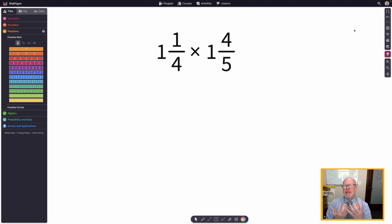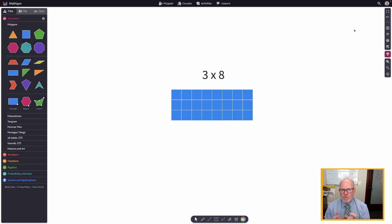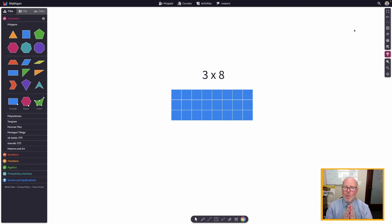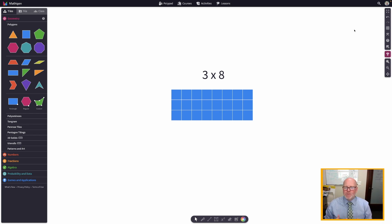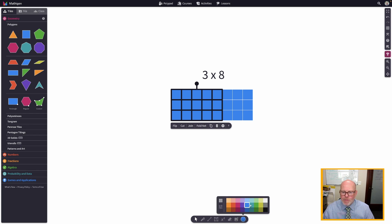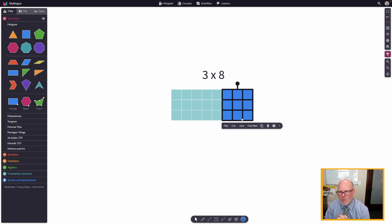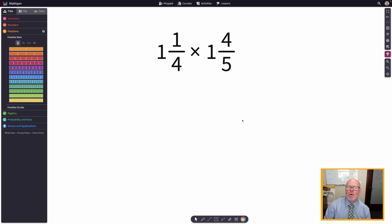Our problem is one and one-fourth times one and four-fifths. We're going to remember back in third grade when students were beginning to learn multiplication, and one of the ways to think about it was the area model. For example, three times eight would be represented by a rectangle three units tall and eight units wide. Students would count all the squares and find there were 24. Sometimes they would find partial products — a three by five is 15, and a three by three is nine, so 15 plus nine is 24. We're going to do the exact same thing with fractions.